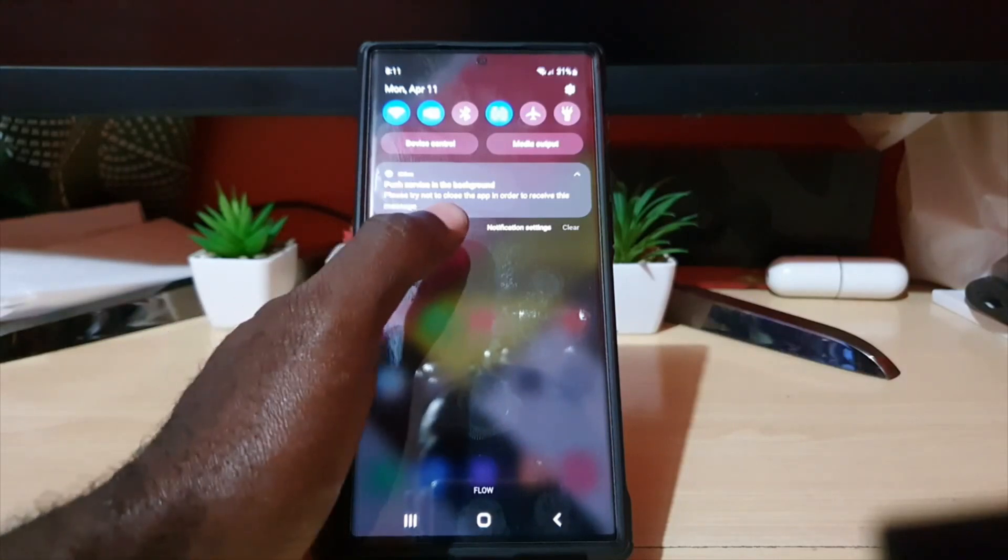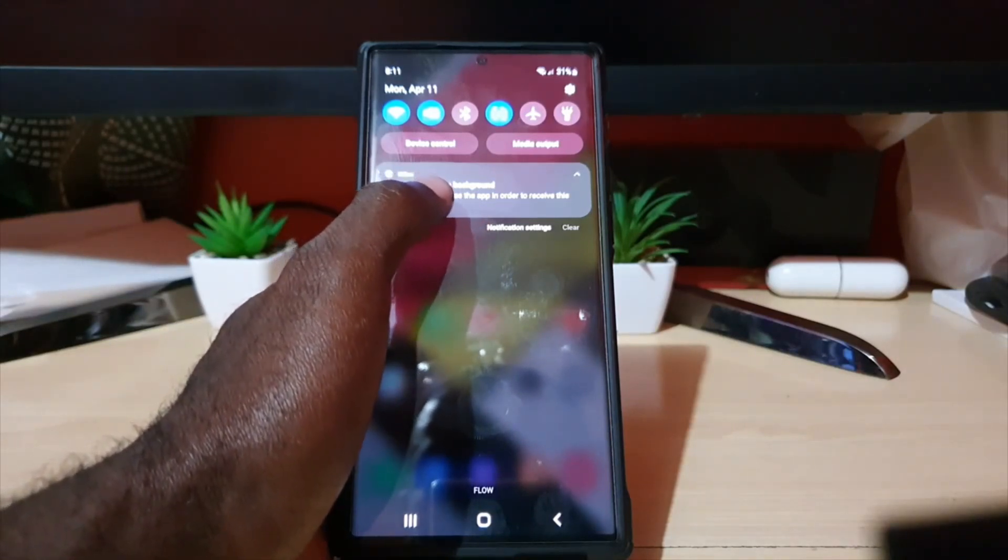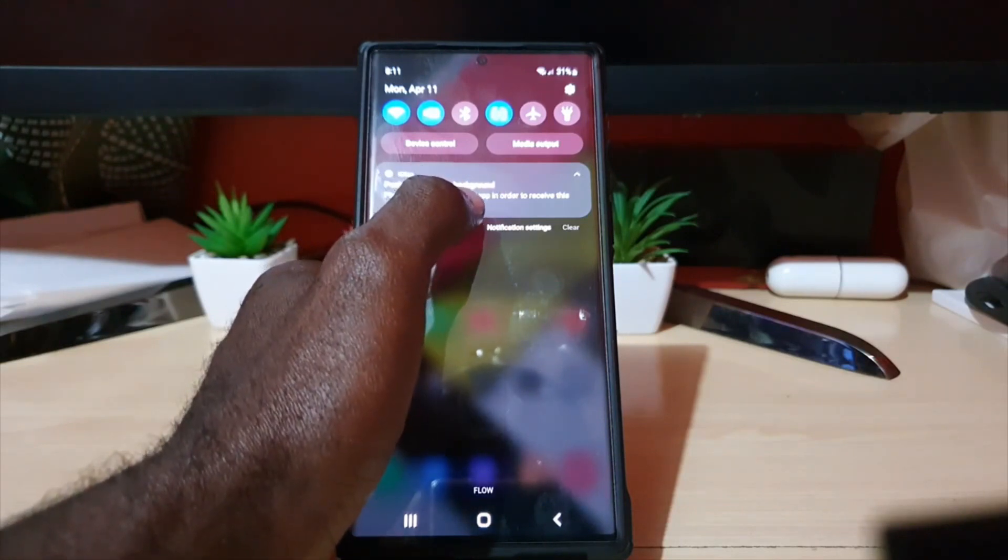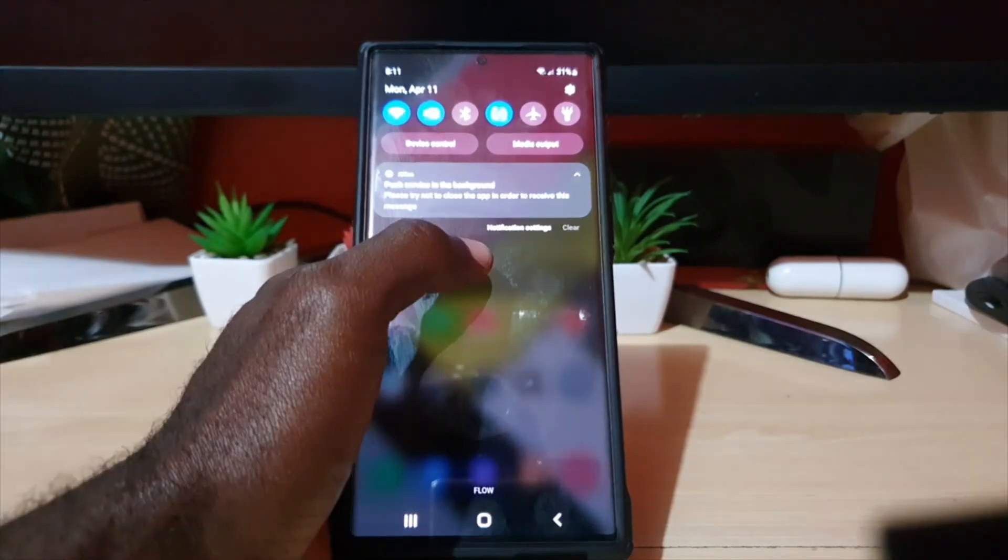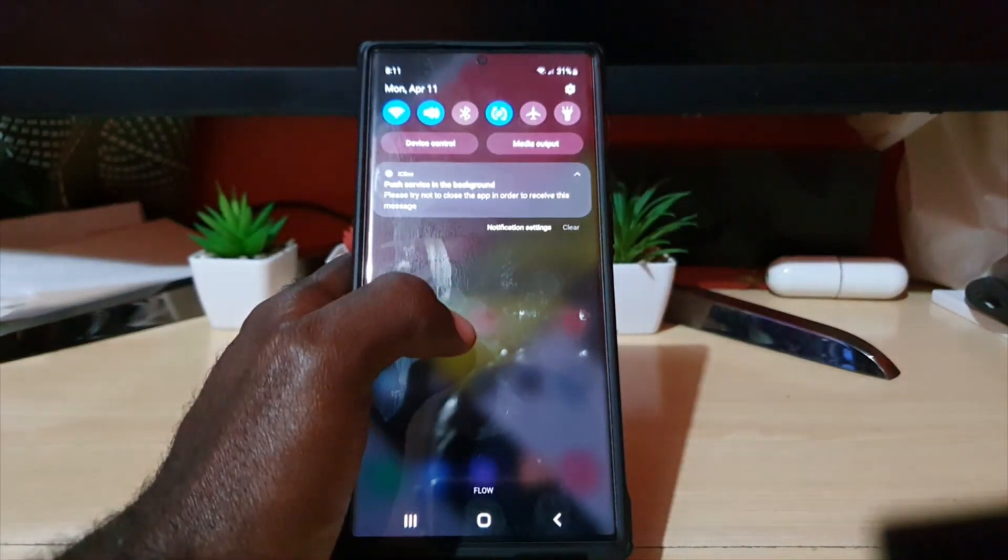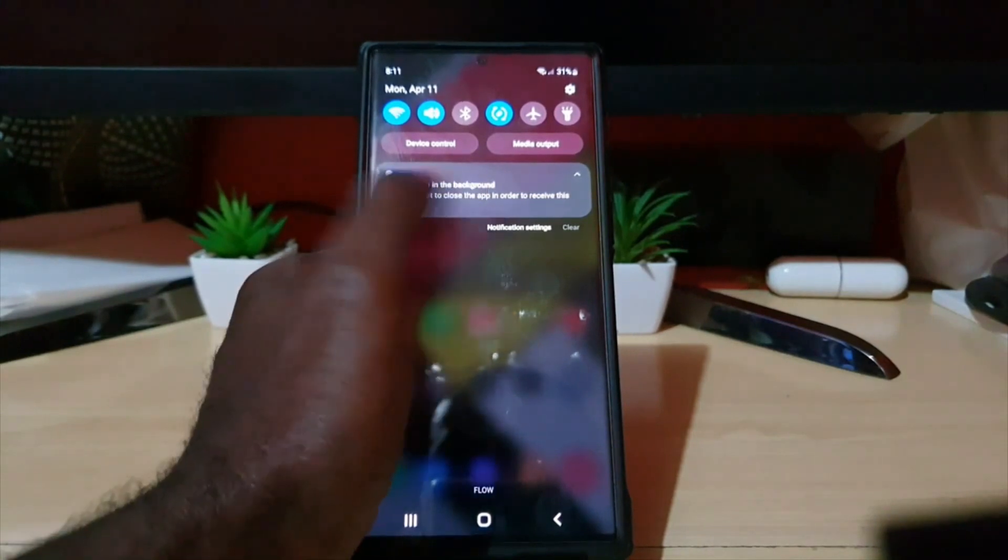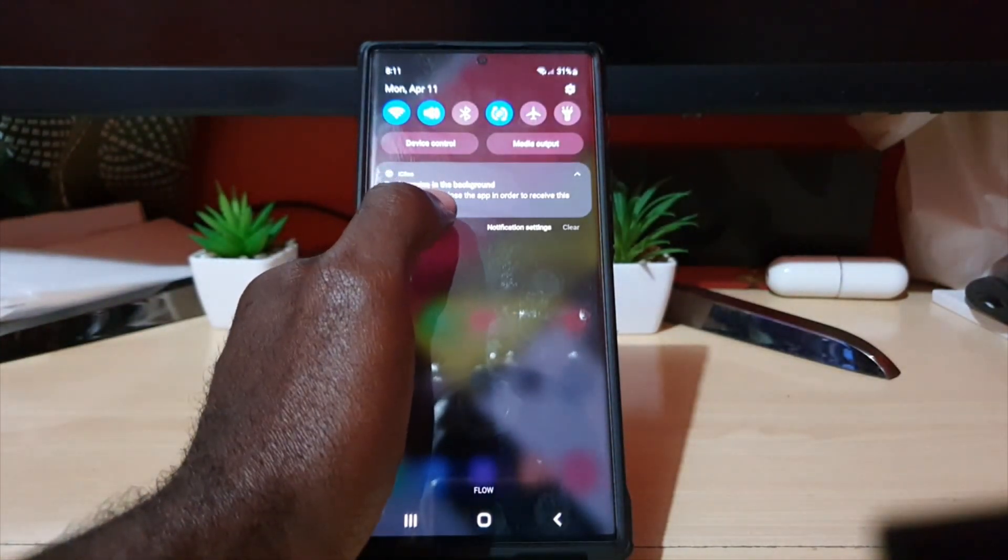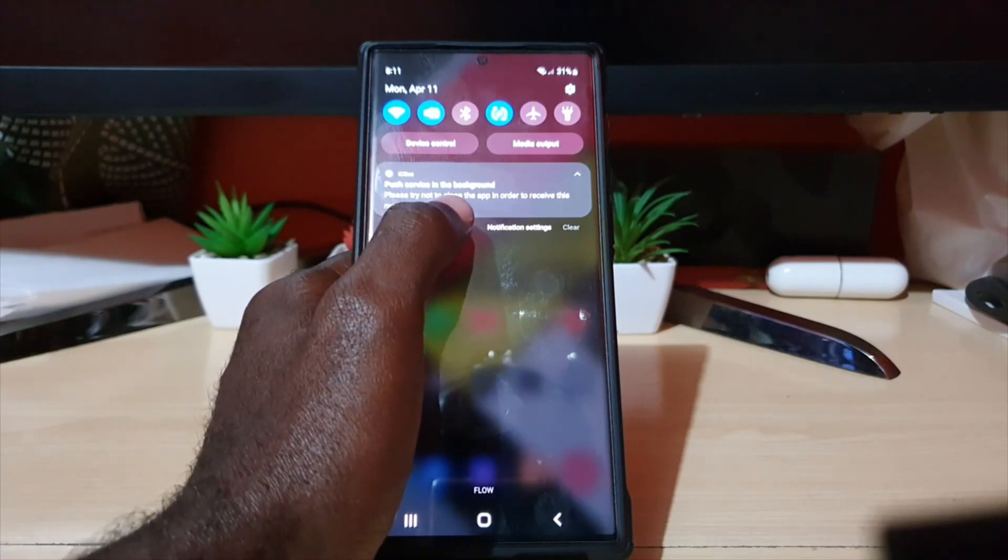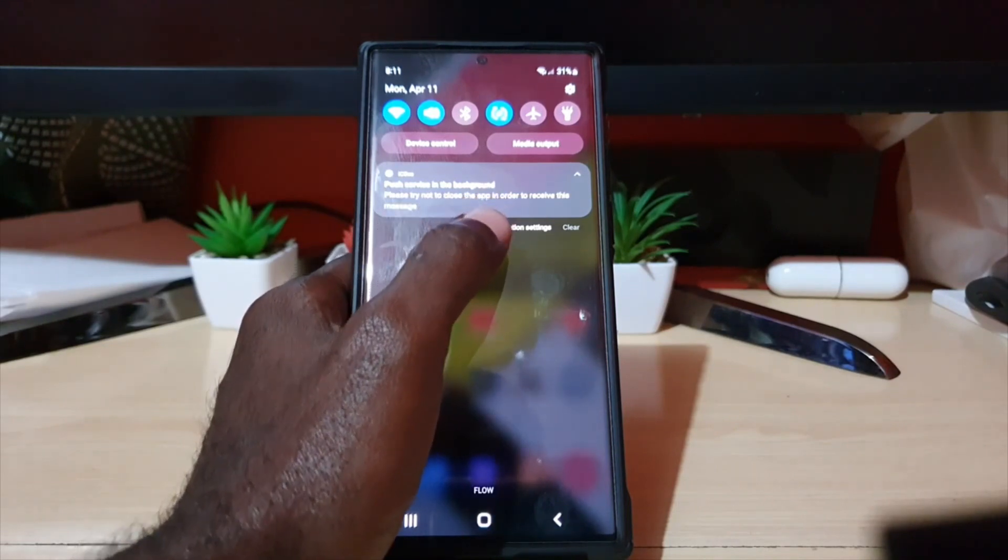However, I find that you can actually disable the ICSEE app notification push services and you'll still get the notifications. So of course you can actually get rid of it, and I'm going to show you how.